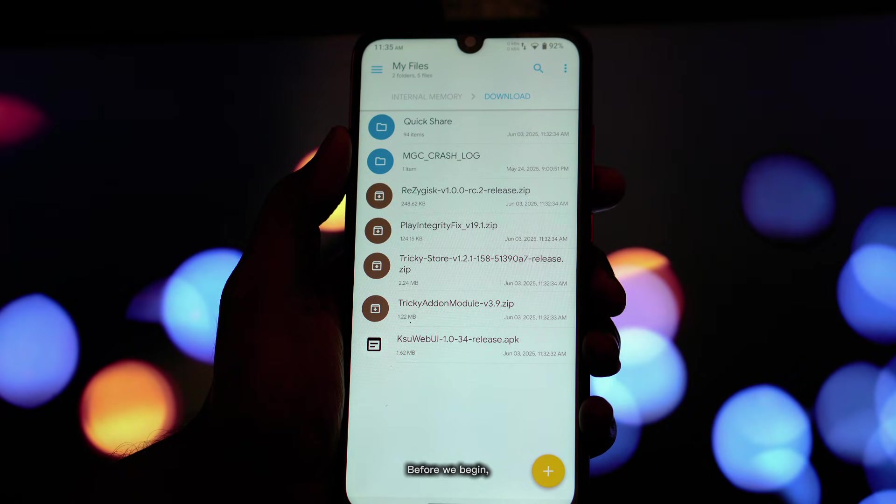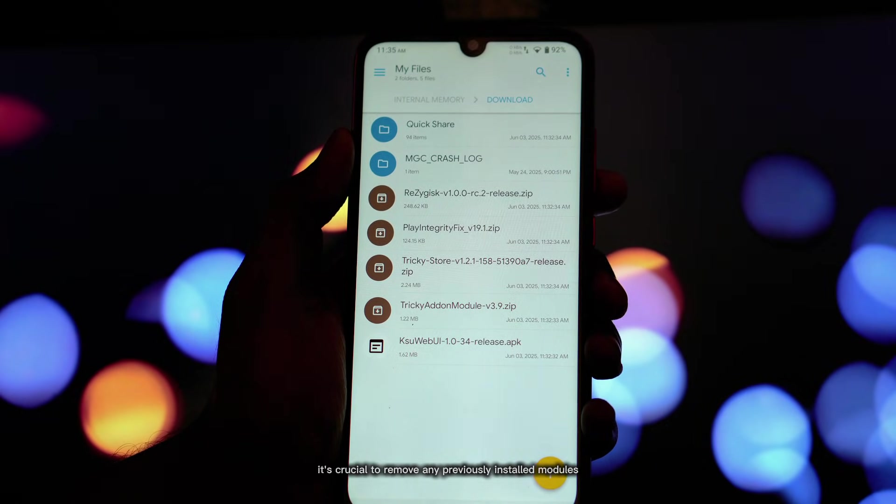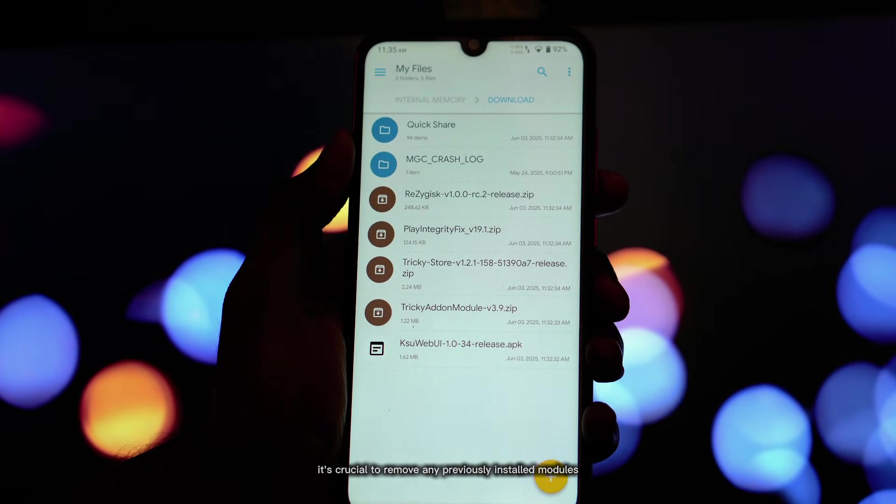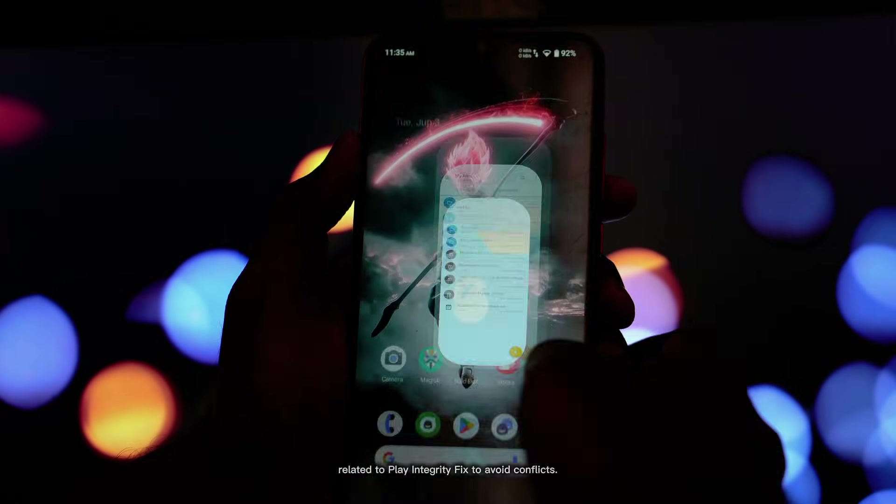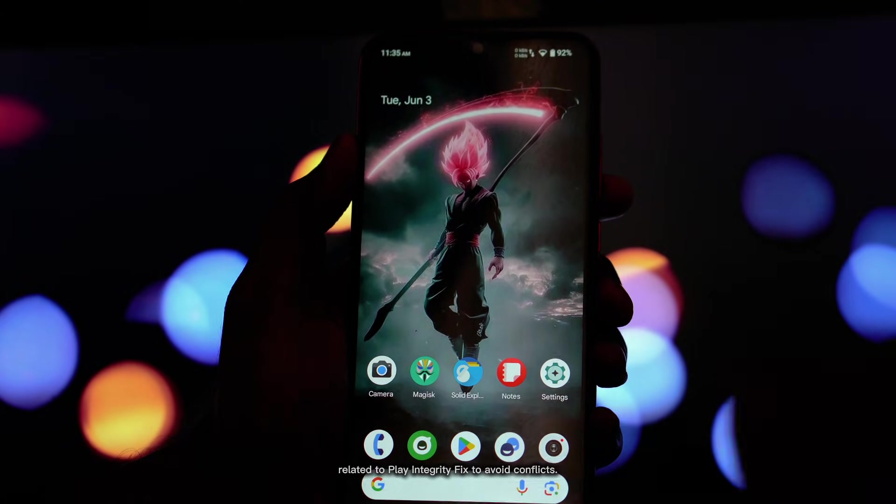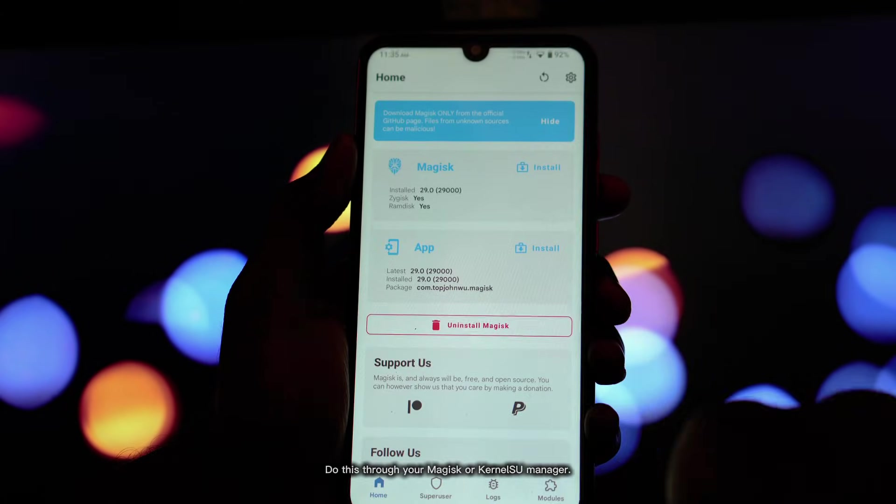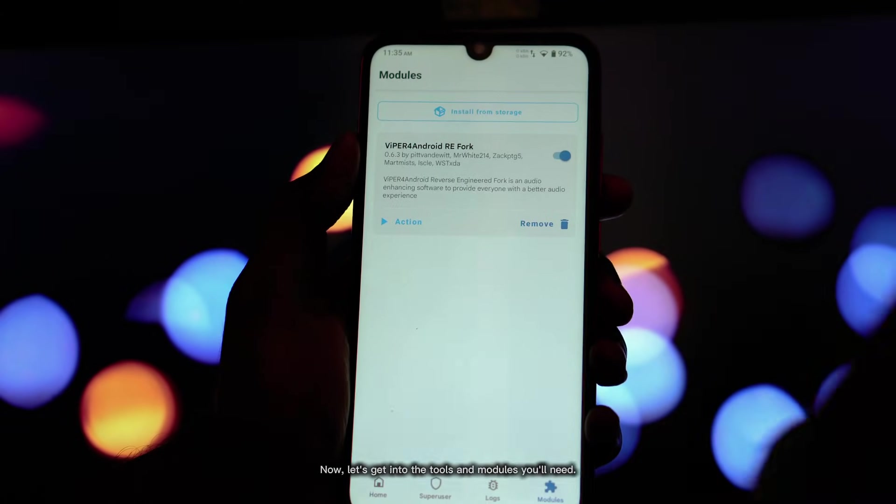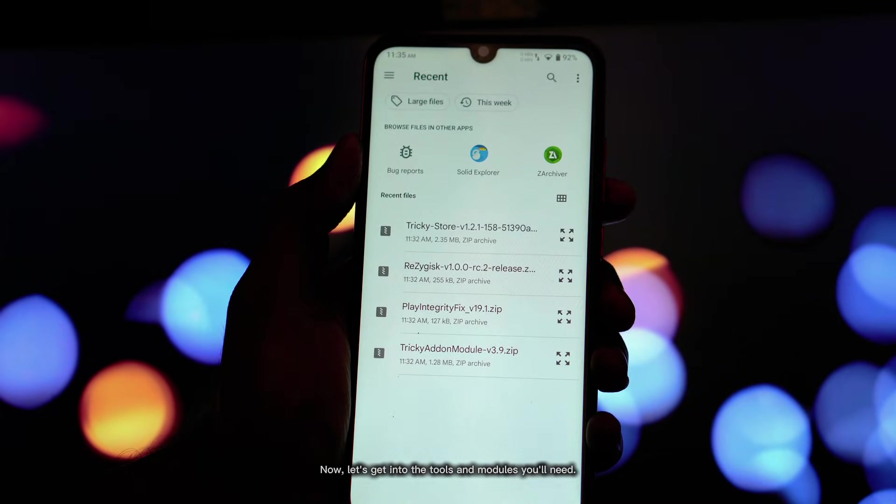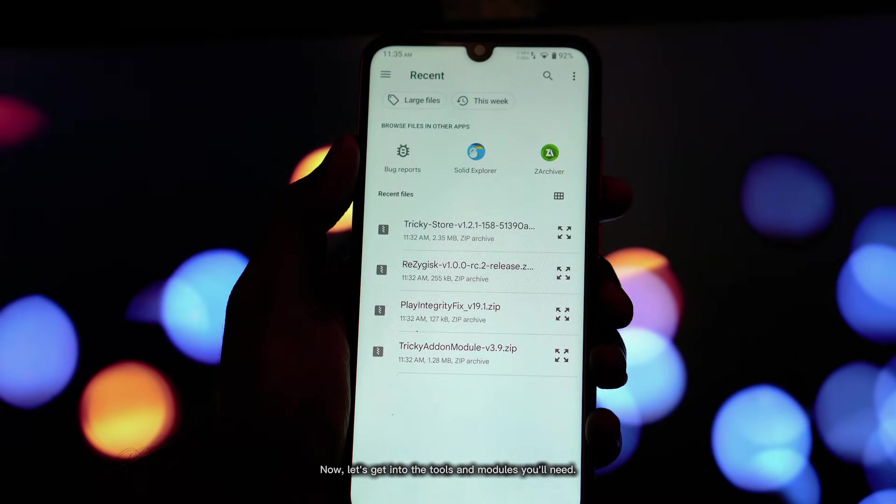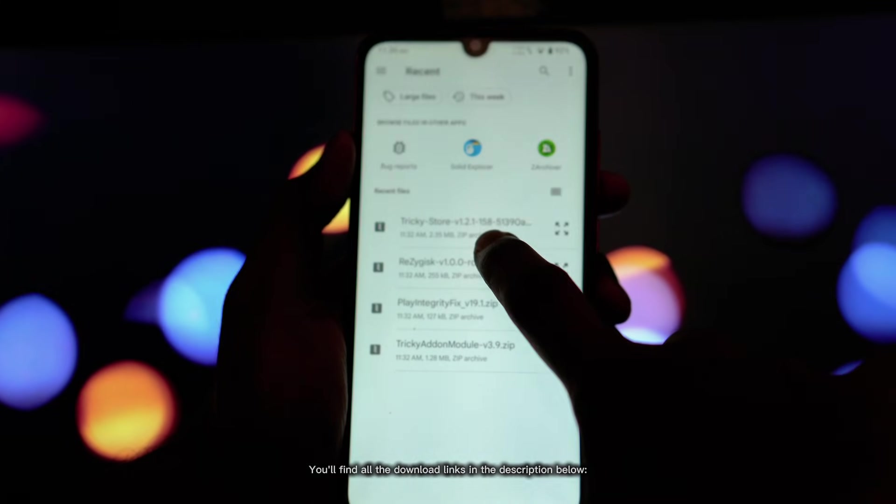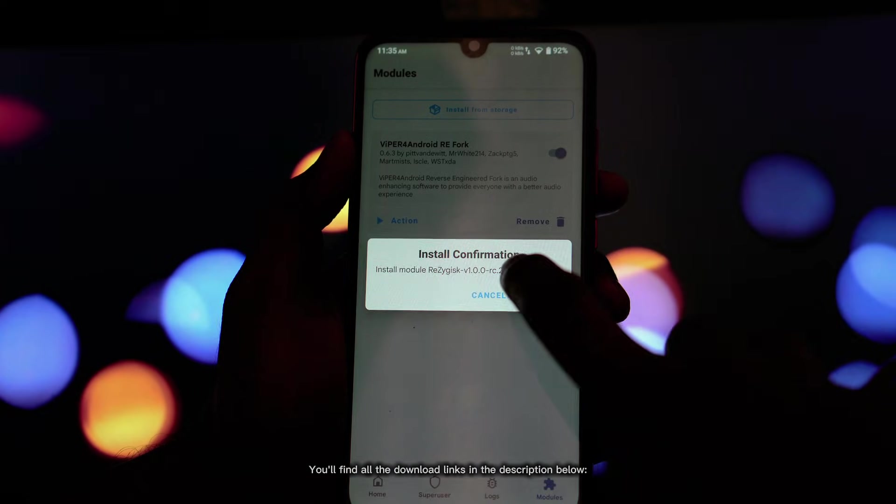Before we begin, it's crucial to remove any previously installed modules related to Play Integrity Fix to avoid conflicts. Do this through your Magisk or KernelSU manager. Now let's get into the tools and modules you'll need. You'll find all the download links in the description below.